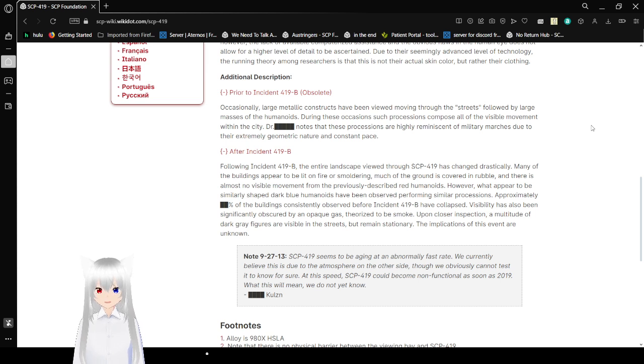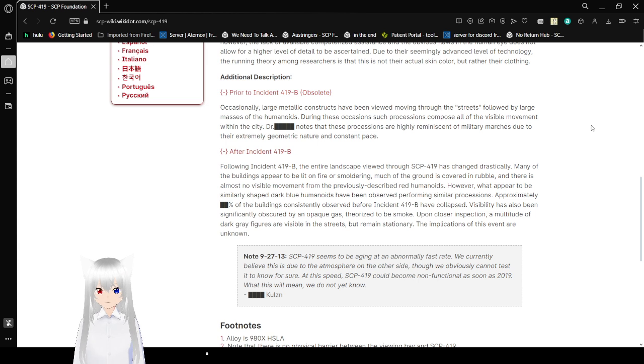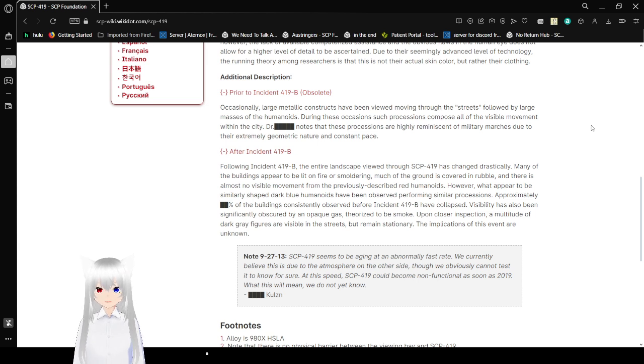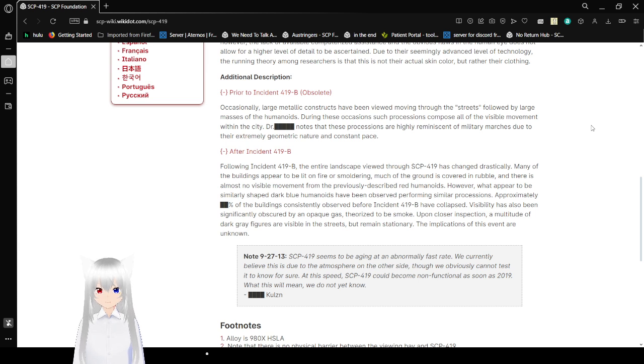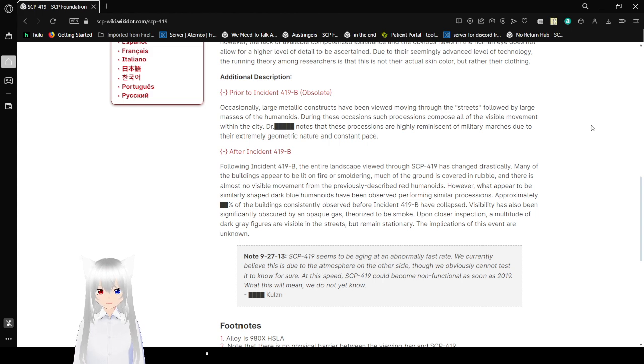Prior to Incident 419b (Obsolete): Occasionally, large metallic constructs have been viewed moving through the streets followed by large masses of humanoids. During these occasions, such processions compose all of the visible movement within the city. Dr. Redacted notes that these processions are highly reminiscent of military marches due to their extremely geometric nature and constant pace.